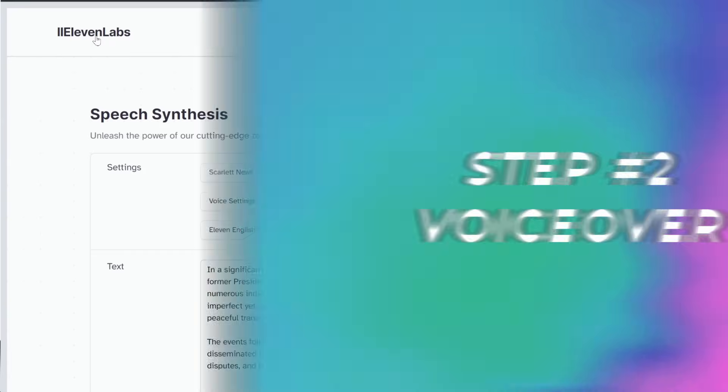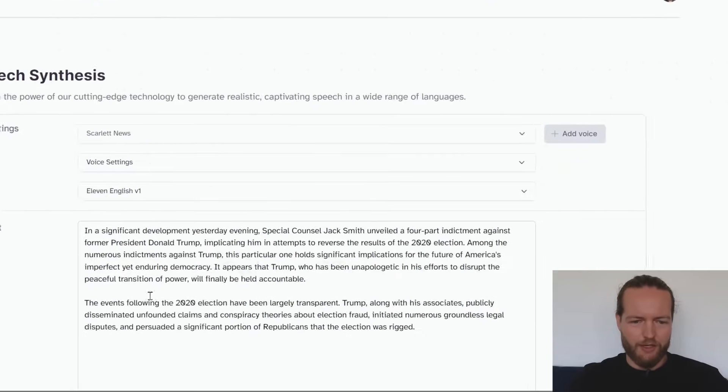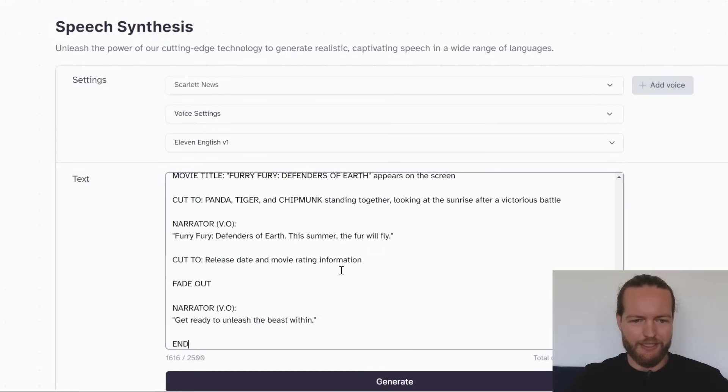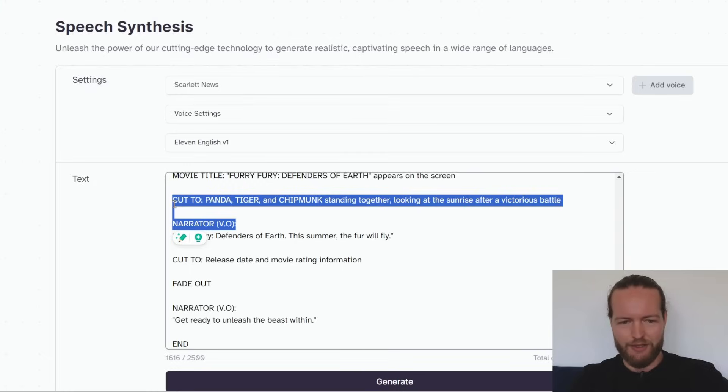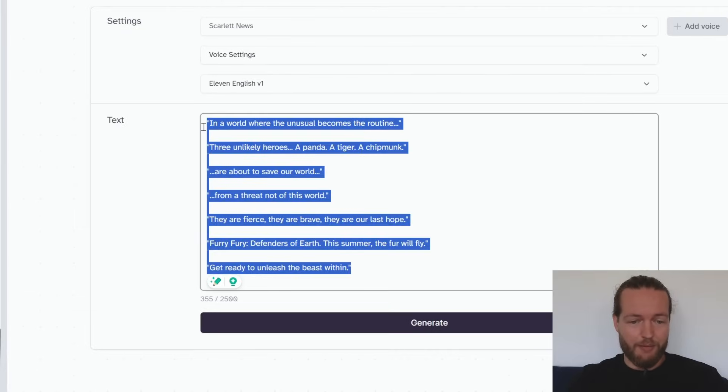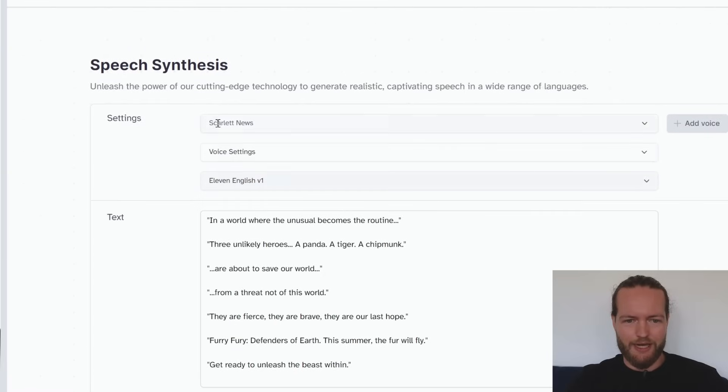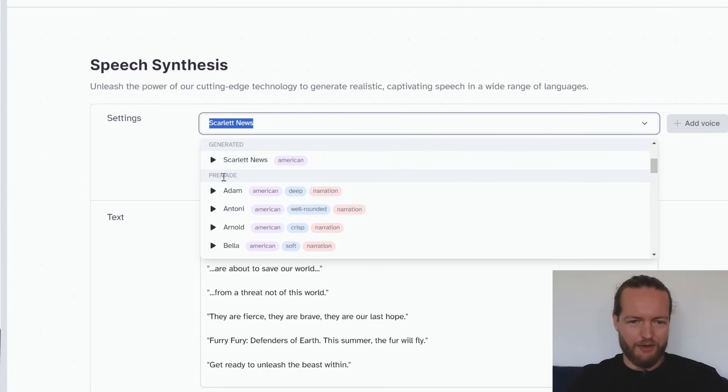I'm going to go to 11 labs and this is where we're going to get the voiceover. I'm just going to copy and paste and we just need the narrator voiceovers. So I'm just going to cut away everything that isn't that. As you can see there aren't that many words. However, the settings for the voice we need kind of a deep dark trailer voice and I'm not a big fan of the pre-made here.